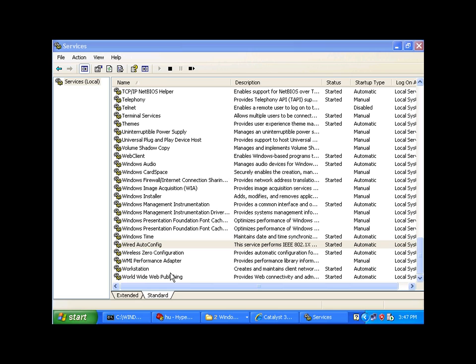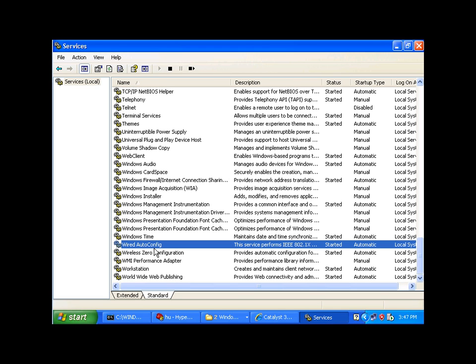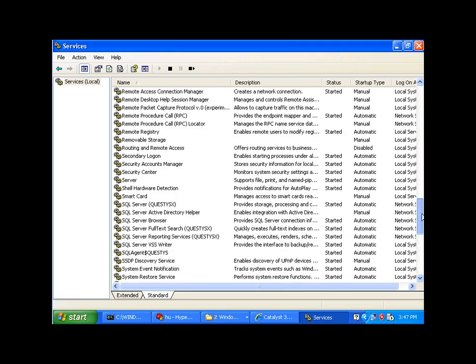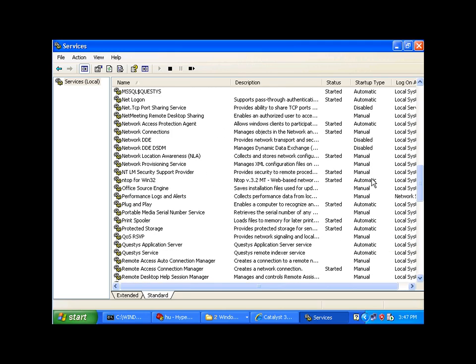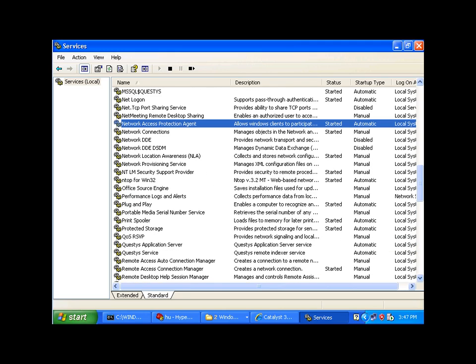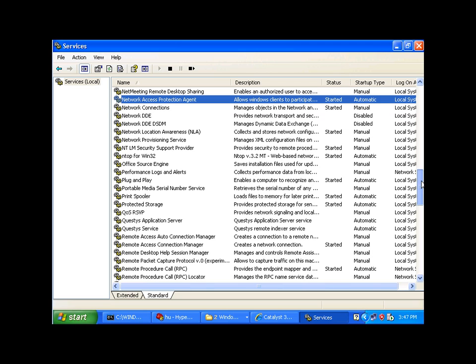That tells you how to create a group policy to automatically enable the wired autoconfig and the network access protection services on all your clients or specific clients. And there's also another group policy that must be enabled.